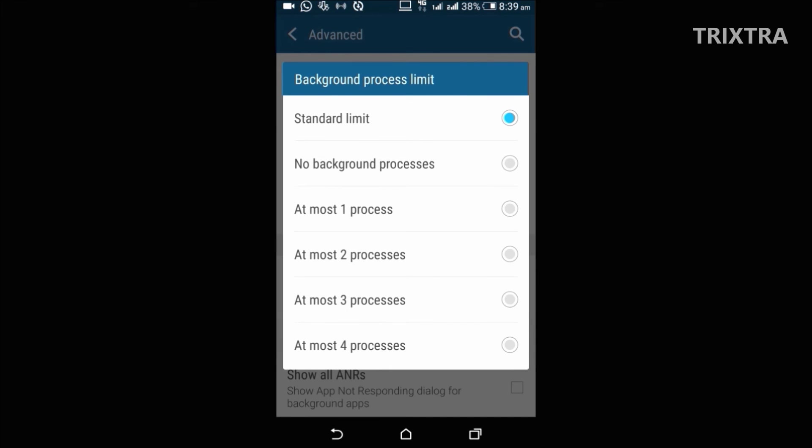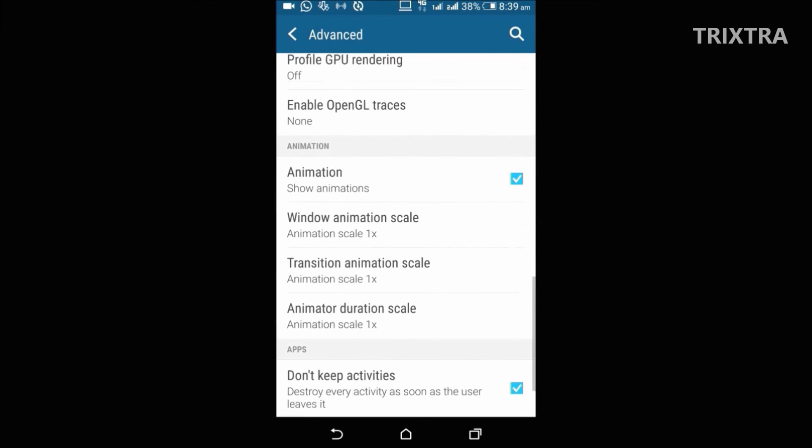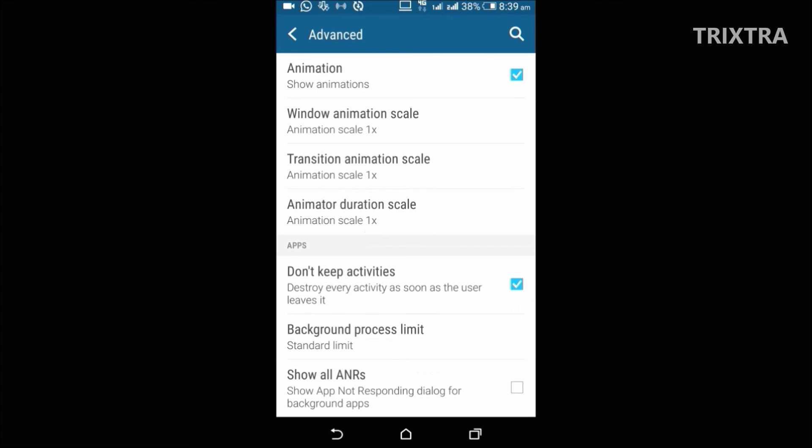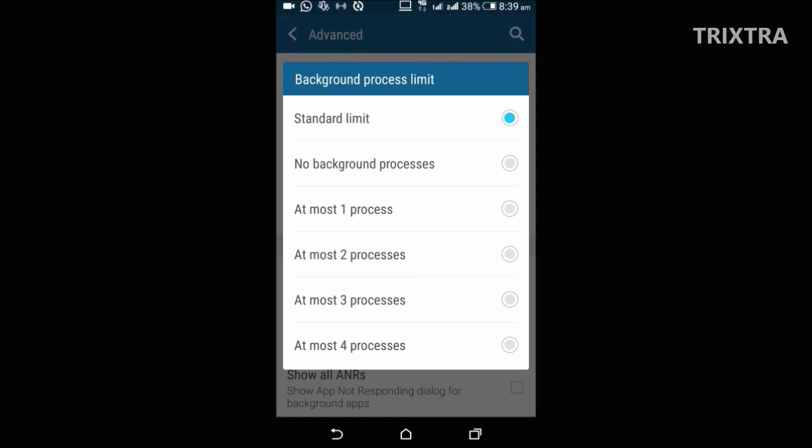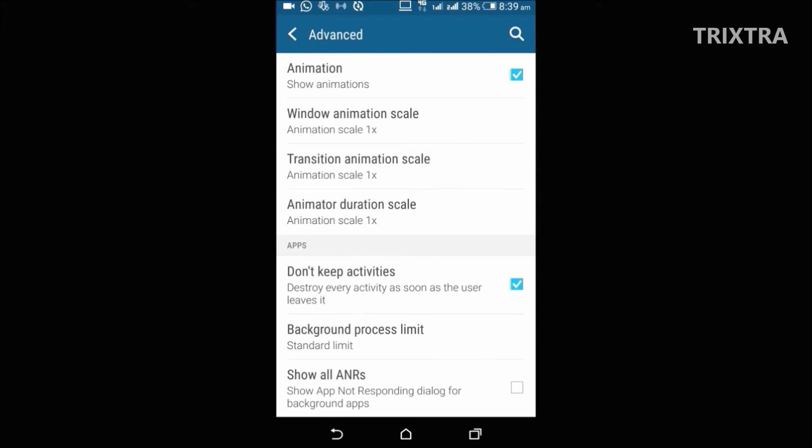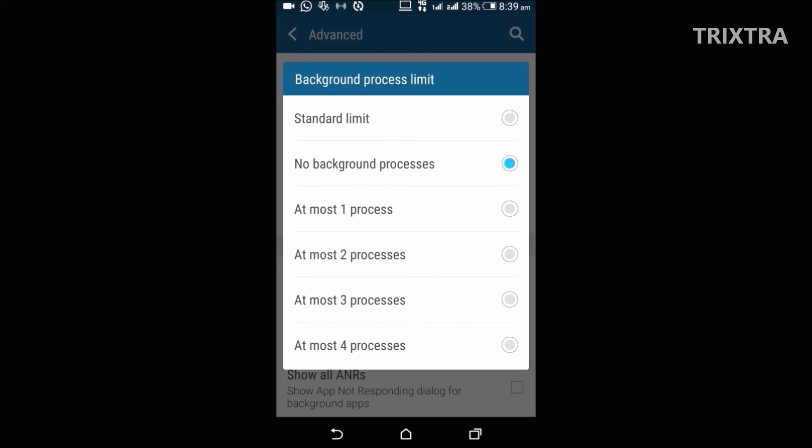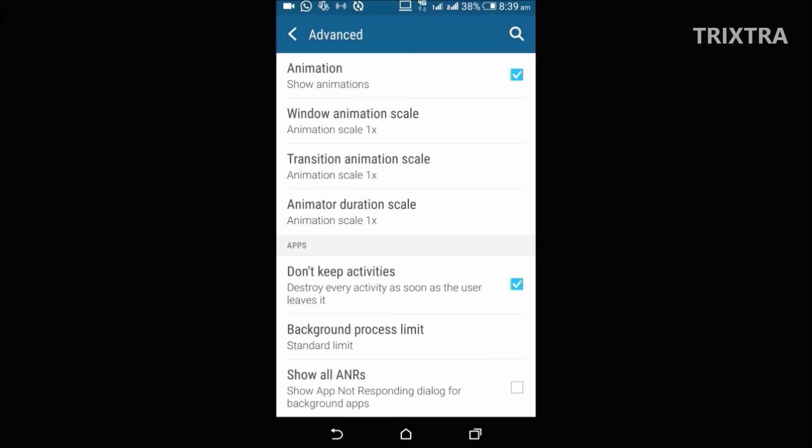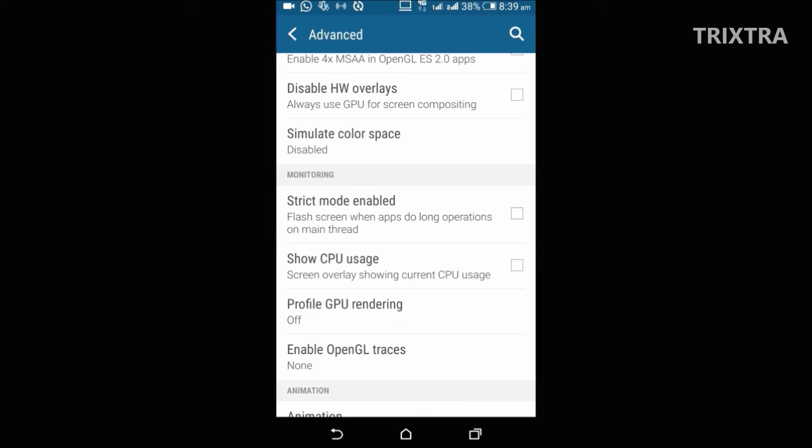And the next one is background process limit option, which is an advanced version of the previous option. You know Android is a pure multitasking device, but too many background activities can slow down the device. With this you can set a limit of background activity so as to increase the speed of the device.